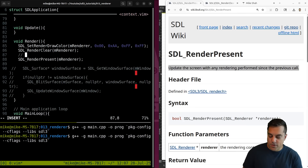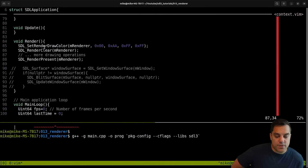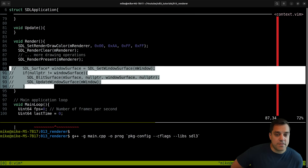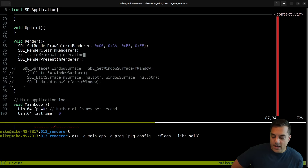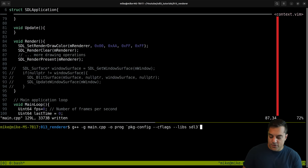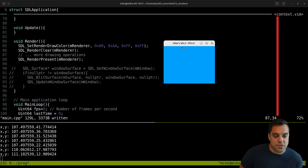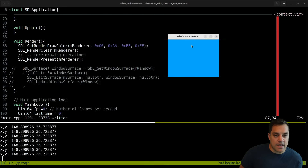SDL_RenderPresent takes our specific renderer, and in between here is where we'll add more drawing operations. Basically what we've done now is we have a hardware accelerated window doing the equivalent of before but without drawing the actual surface - we'll do that in the next video. Let's see if this clears to a greenish-blue background - we have a nice light blue screen, and it's still running nicely at 60 frames per second.